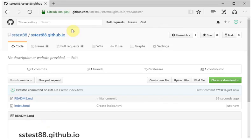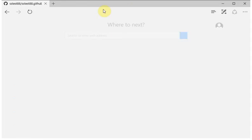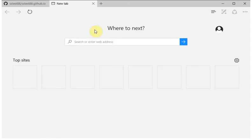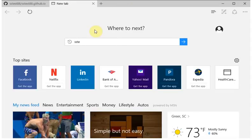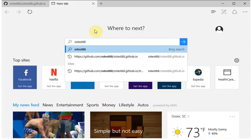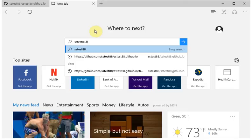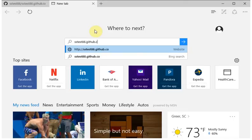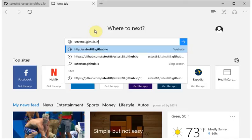To view the website, you can open a new tab and go to that sstest88.github.io address, and you will see your page show up there.